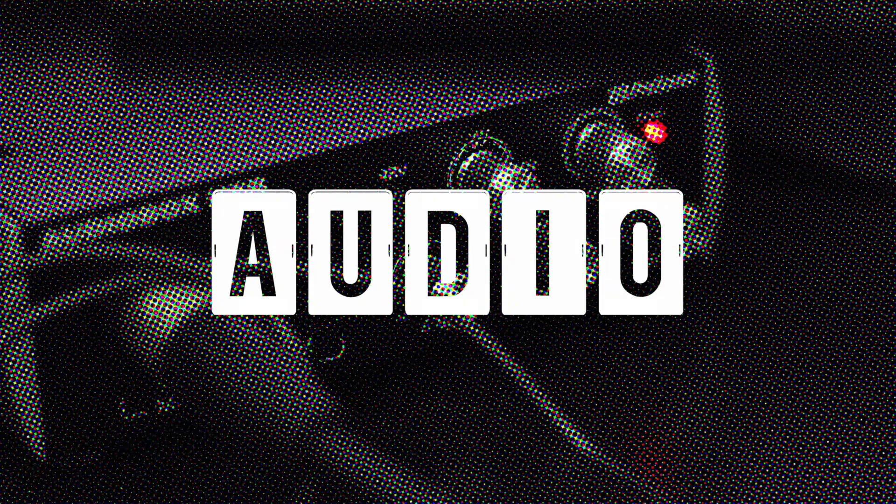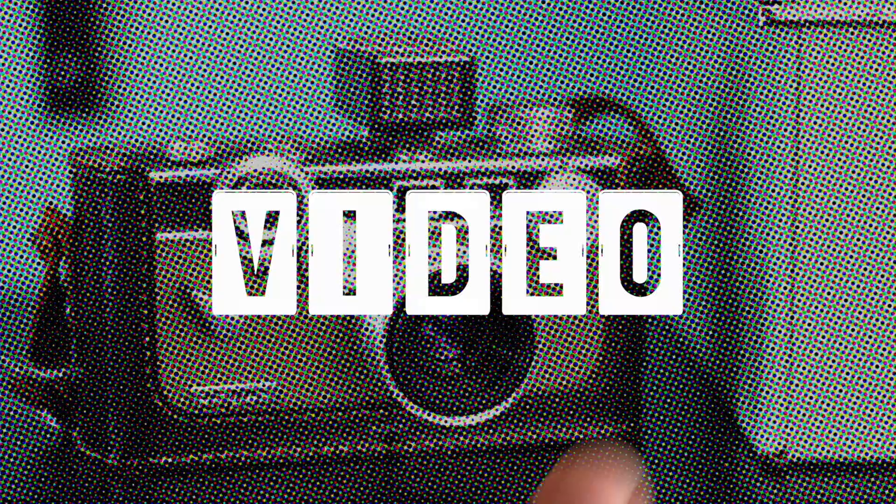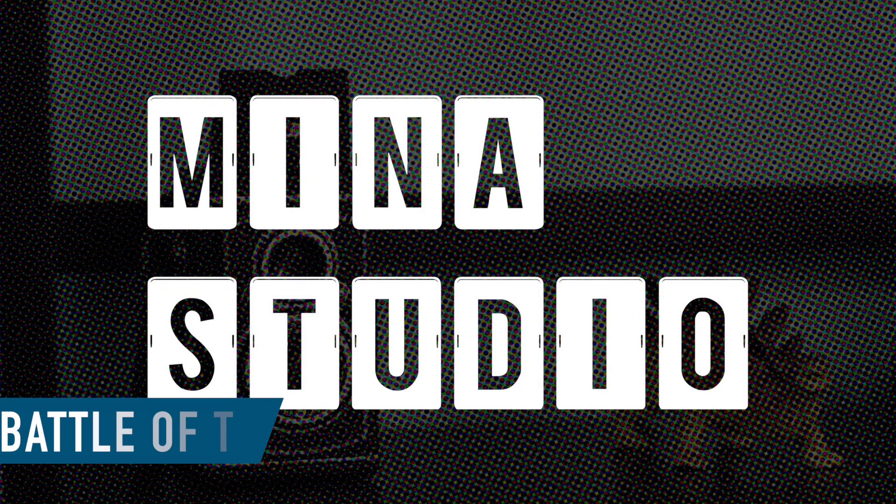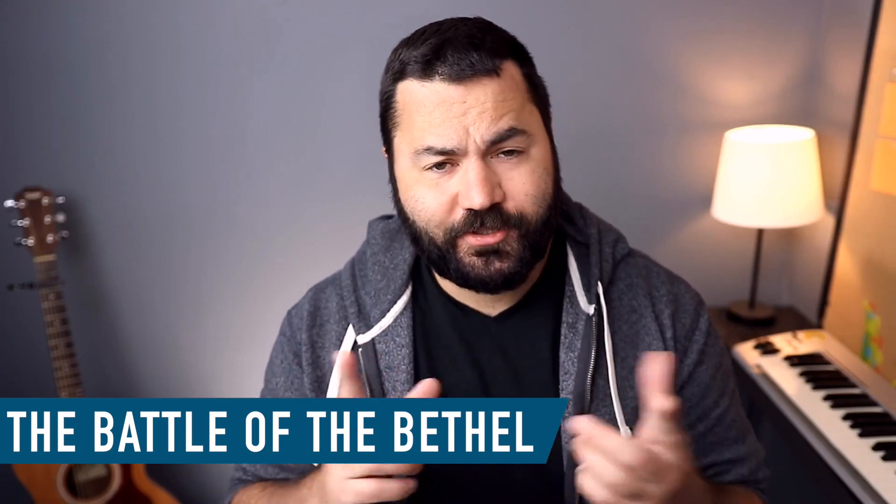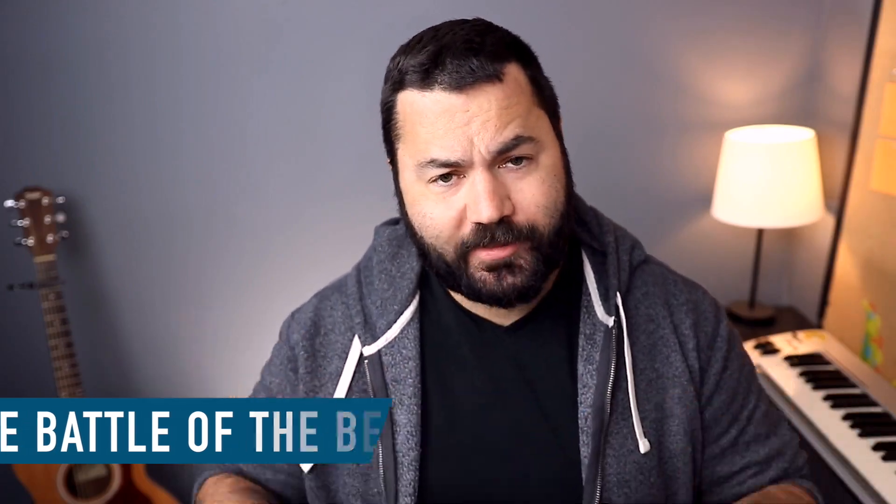Today on Minus Studio, a free and semi-simple way to get lyrics displayed on the bottom of your church services in OBS. Welcome to Minus Studio. My name is Nathan. With me as always is my tech director, Ronald. This video is his idea, by the way.